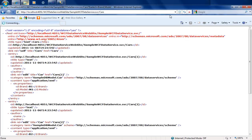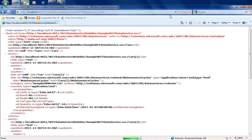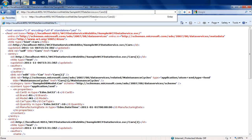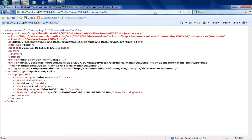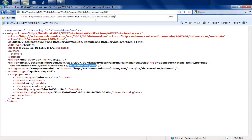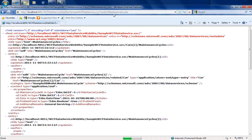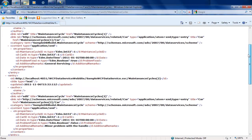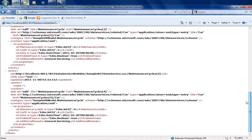Let's start by hitting the cars collection. As discussed last time, you can navigate into a specific car by giving its ID. Let's navigate into the car with ID 1. Once inside, we can see it has an href to maintenance cycles, so cars/1/maintenance_cycles allows us to see the maintenance cycle for that specific car. Car with ID 1 had maintenance cycles 1, 2, 3, and 4.